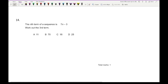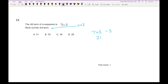Question 14: the nth term of a sequence is 7n minus 3. Work out the third term. Substituting n = 3: 7 times 3 take away 3 is 21 minus 3, which gives an answer of 18.